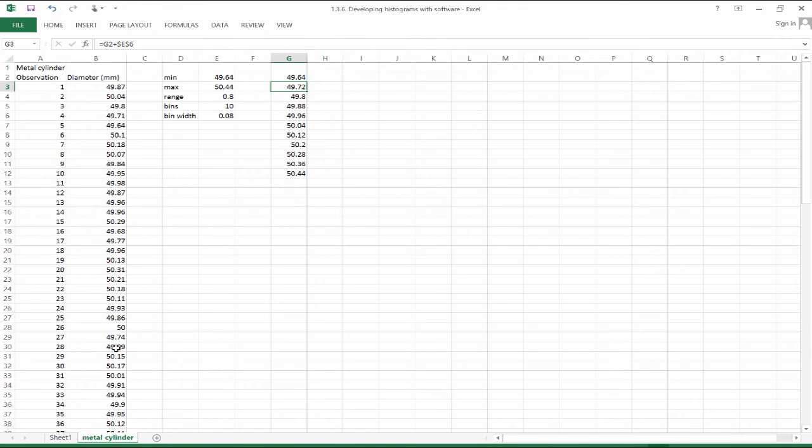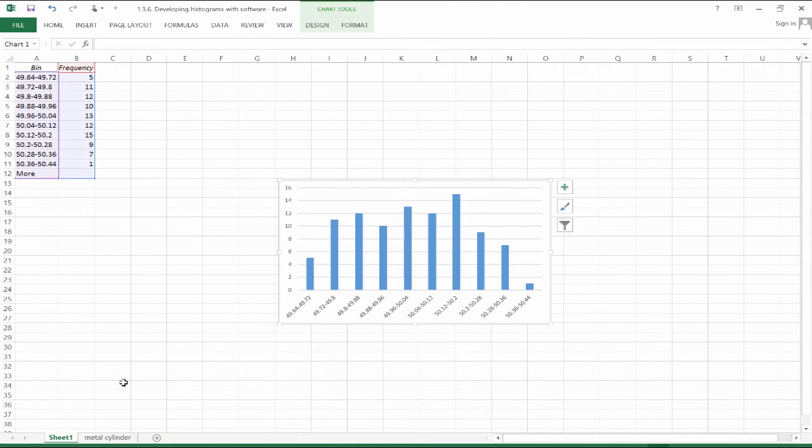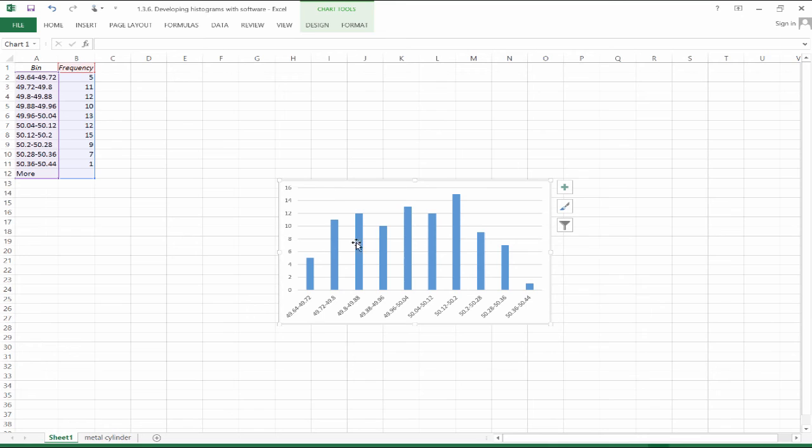And then it spits that out in a different worksheet. And then based on this count, then you can create a bar graph that will be a mockup of a histogram.